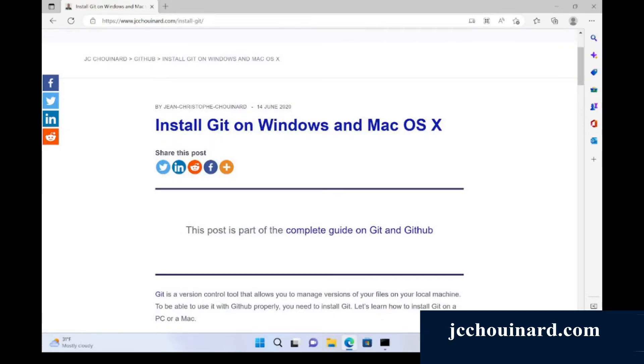Hi, my name is Jacques-Christophe Chouinard. In this tutorial, we will learn how to install Git on Windows and Mac OS.